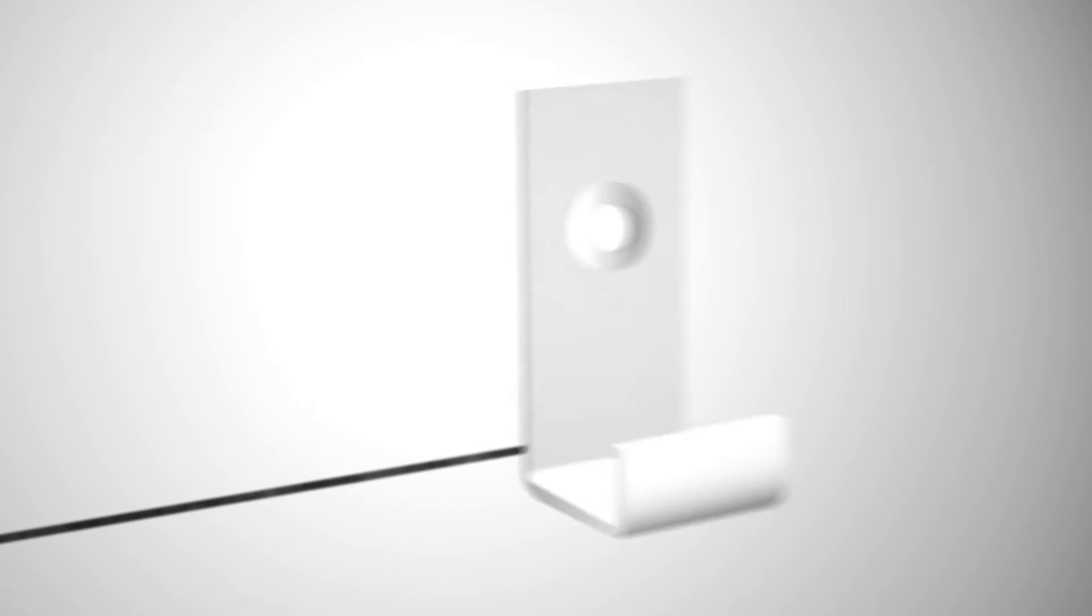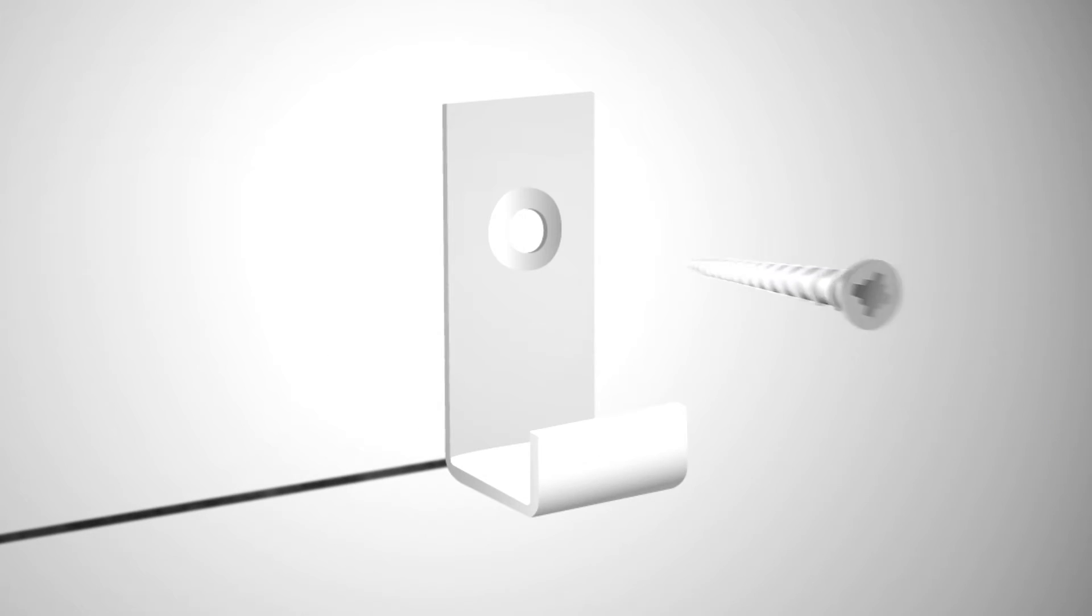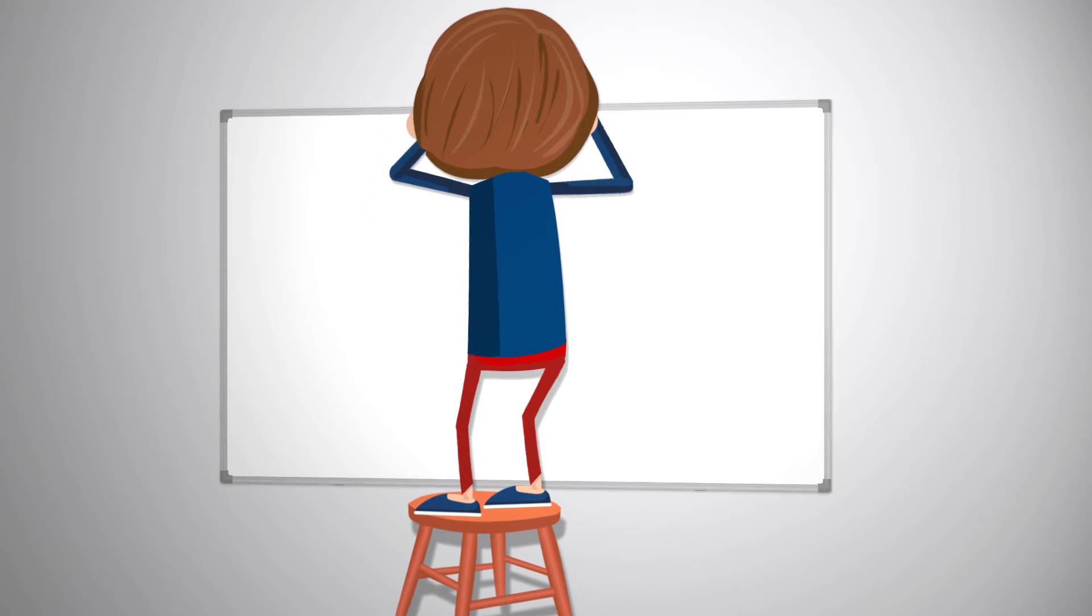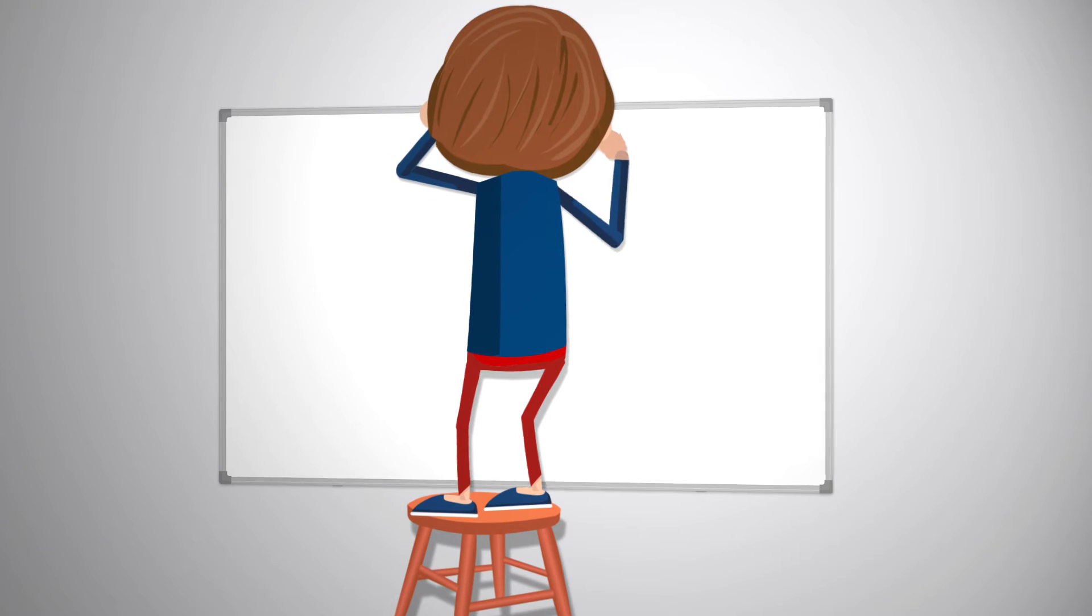First, measure and fix in the bottom brackets at the required height. Once these are in place, you can use your board to mark the top position on the wall with a pencil.